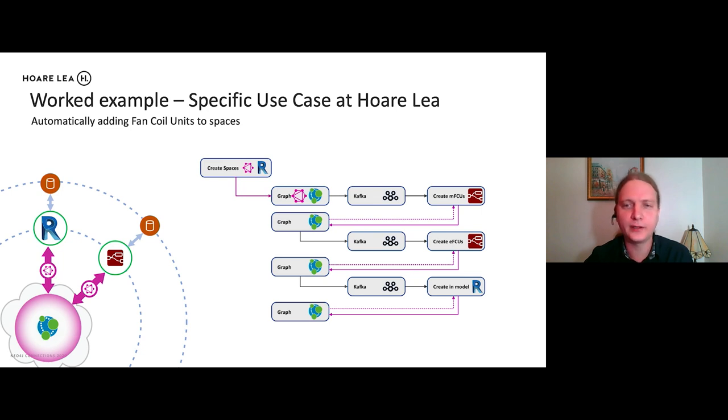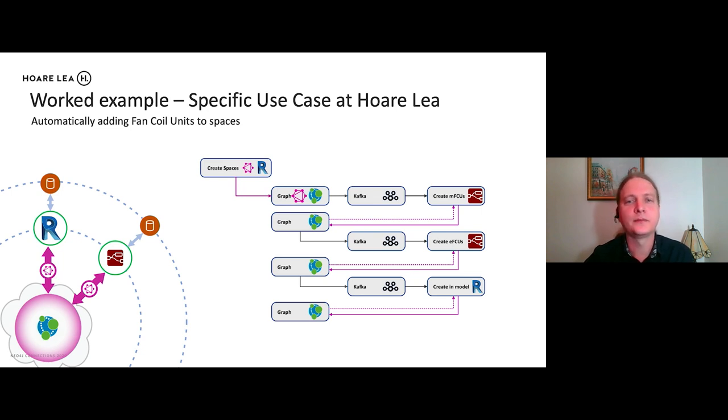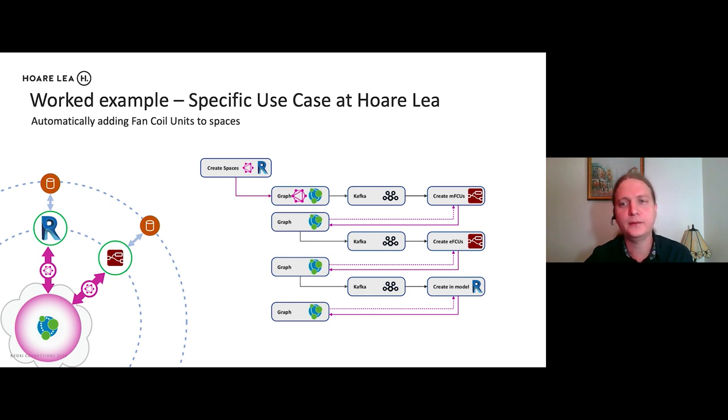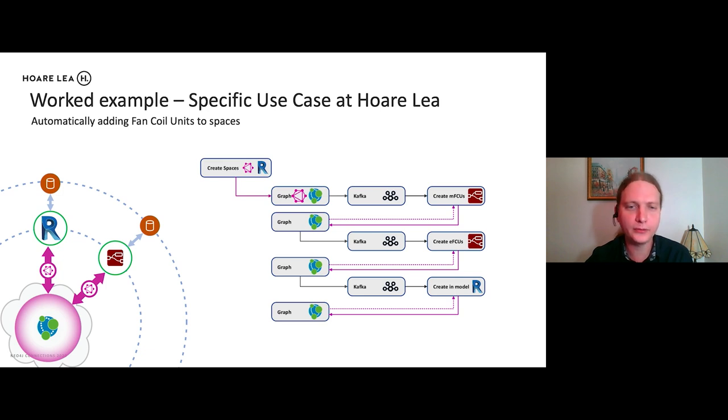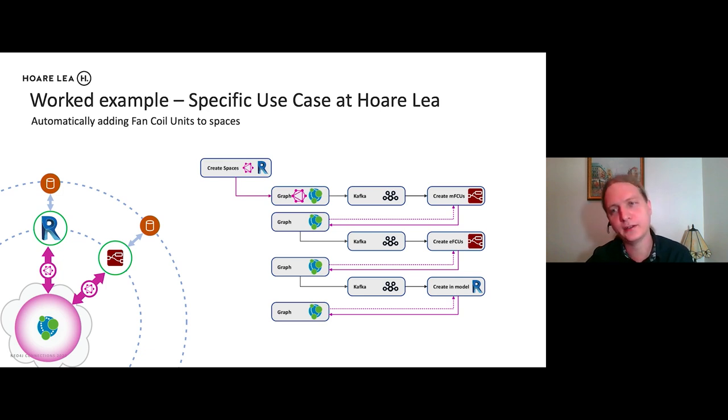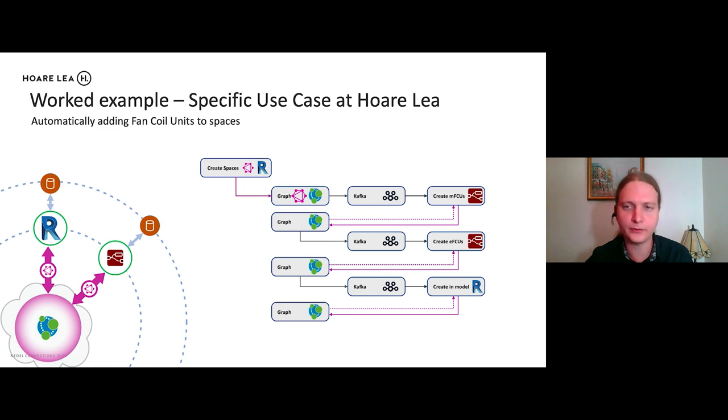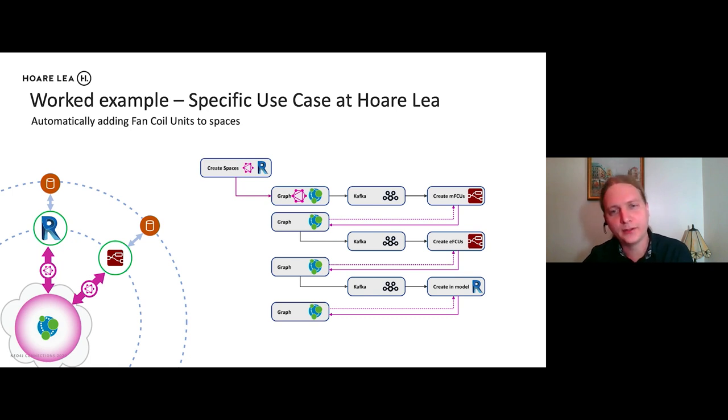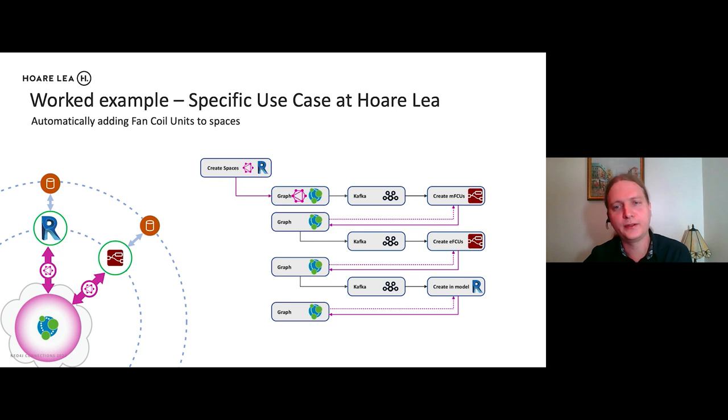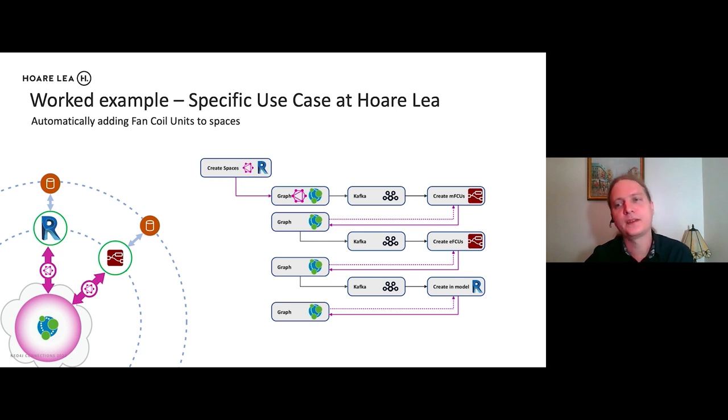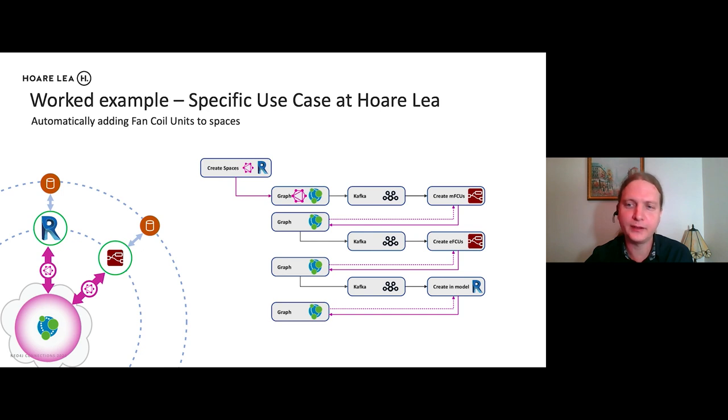So we're going to have some spaces in Revit. We're going to pick up those changes on the Kafka stream. Then we're going to create some fan coil units. So the fan coil units are the things in the ceiling which blow hot or cold air into the room. So we're going to update the graph through the GraphQL interface. And then the changes we picked up by Kafka. And then we picked up by, sorry, I forgot to mention this one here, which is Node-RED, which is a JavaScript Node.js based visual programming language.